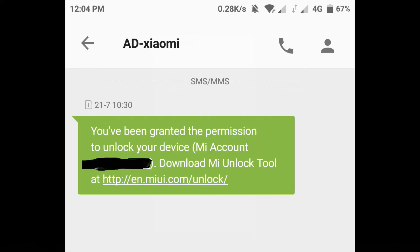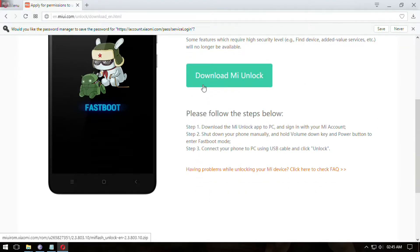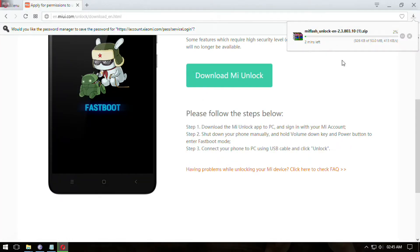After you get the confirmation message, again go to MI Unlock site and download the MI Unlock tool. Extract all the files on your PC. Now you have to wait for 15 to 20 days after getting confirmation message. I had to wait for a month.